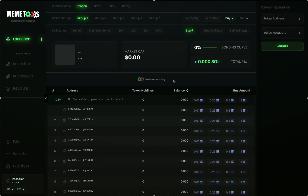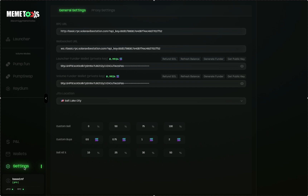The first thing you want to do when you get your software is set up your settings section. Head down to the settings section in the bottom left and click that. You'll be prompted to enter your RPC URL, WebSocket URL, your Launcher Funder Wallet private key, your Wallium Funder Wallet private key, and your GDL location. Your RPC URL and WebSocket URL can be found from an external service outside of MemeTools that allows you to interact with the Solana blockchain and send transactions back and forth.